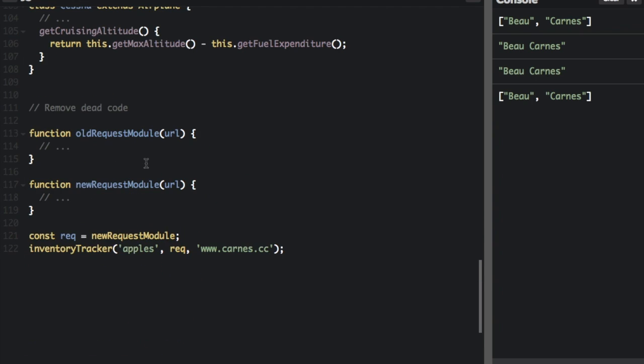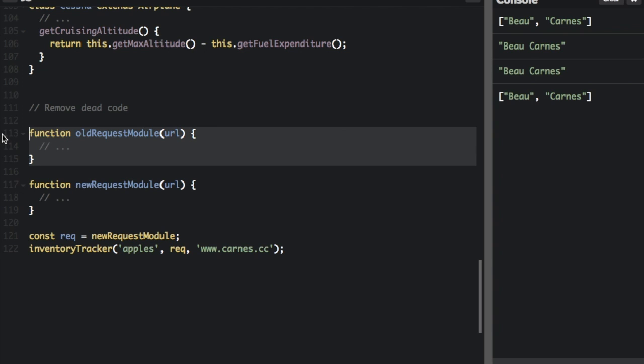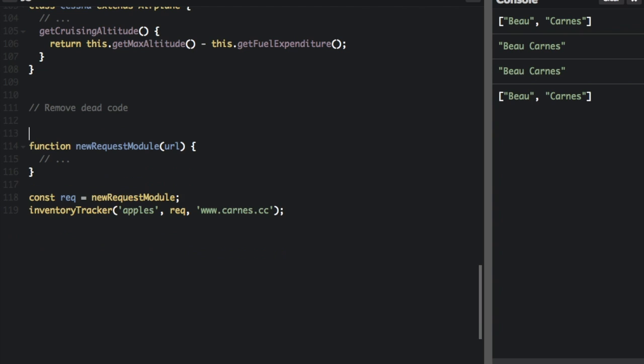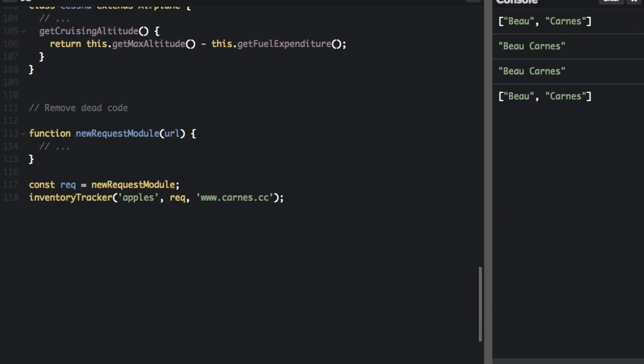And then the last thing I'm going to talk about is to remove dead code. This is pretty straightforward. If there's code that you're not using anymore just remove it. So just in this example we're only using this new request module. We're not using the old request module, so we can just take it out. You're always going to have it in your version of history if you still need it. So there's no reason just to leave it in there just in case.